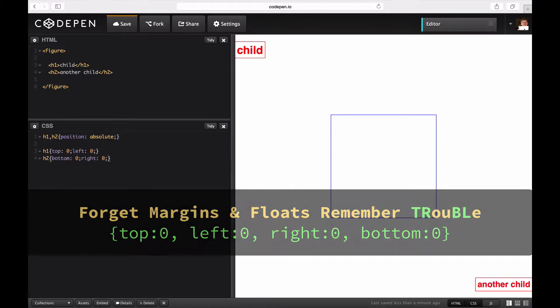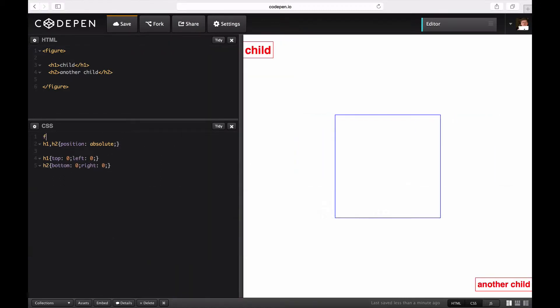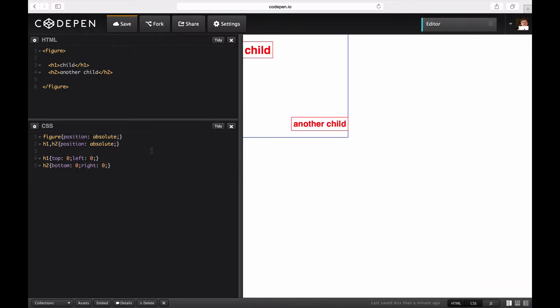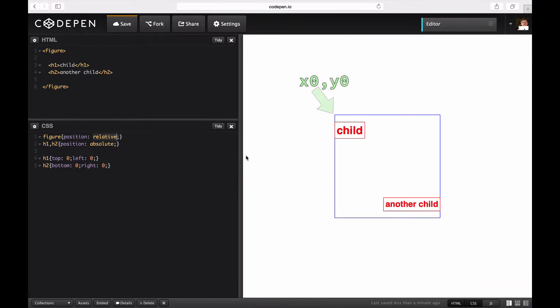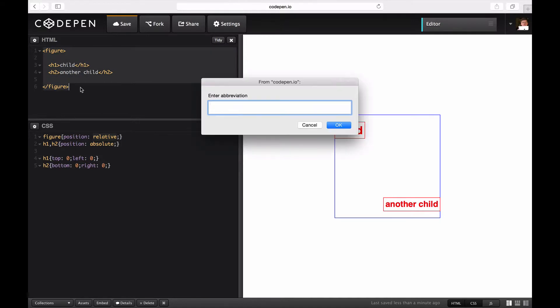The parent controls the layout. You have to declare some kind of positioning so that the origin of the children becomes the top left corner of the parent.